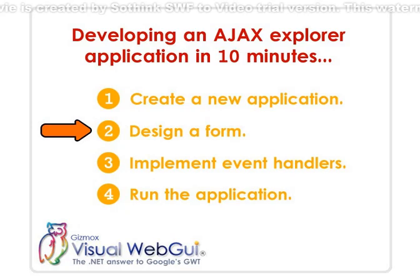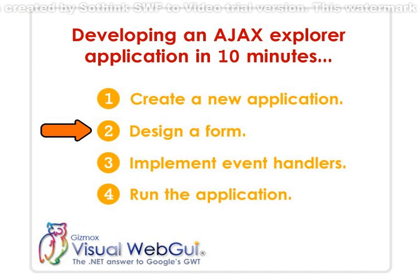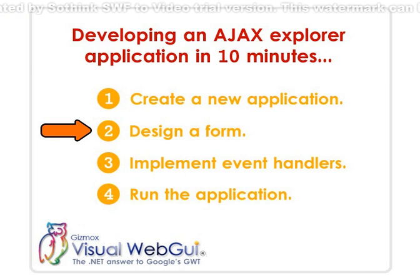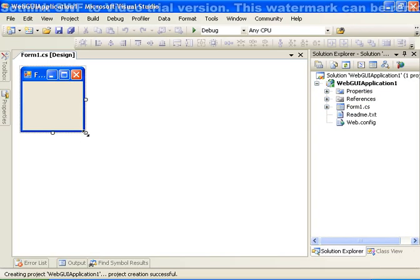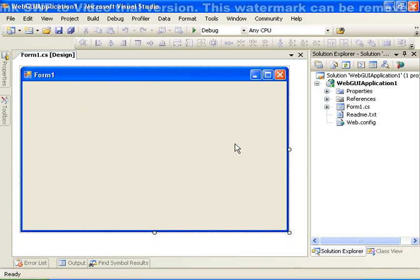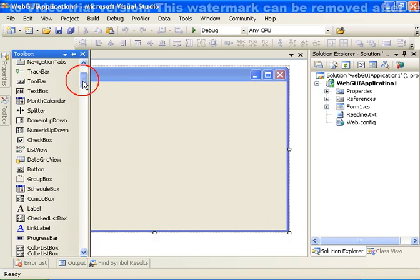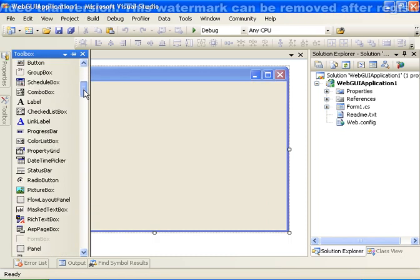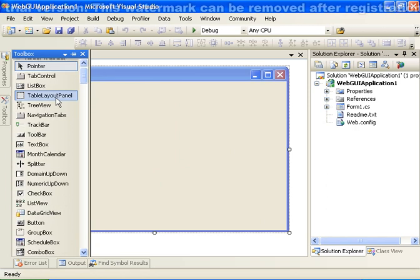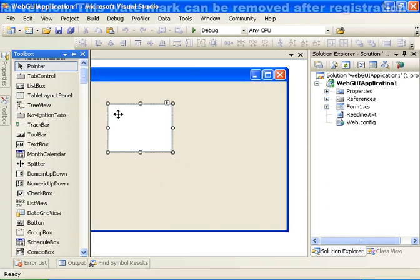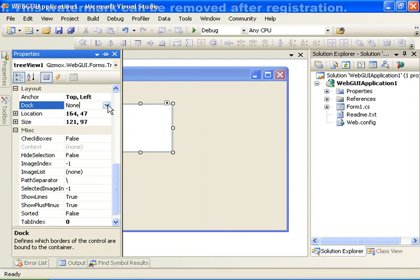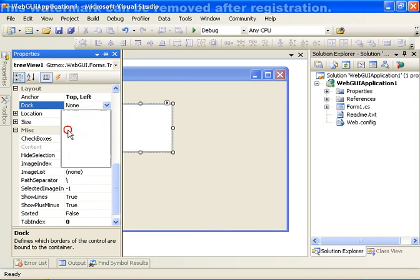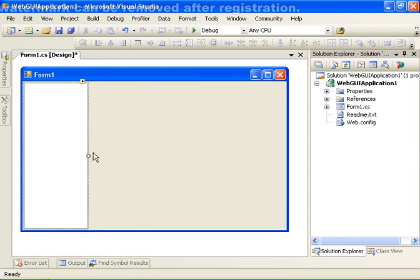Our next step is to design the form. Let's go ahead and open the form, enlarge it, and add our controls. Let's go ahead and add a tree view control, add the tree view, and define the docking to the left. Then let's enlarge the tree view.